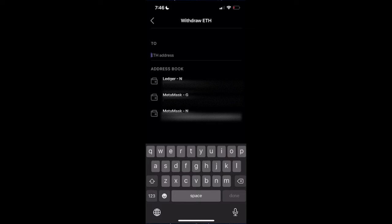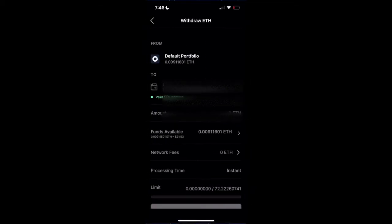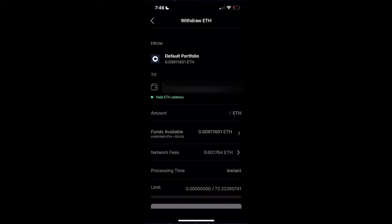In this case, we're withdrawing Ethereum. We want to make sure we're sending it to an Ethereum wallet. As you can see, I have a few different addresses saved in my address book, or you can simply copy and paste in this field wherever you want to send to. We're going to select an address to send to. It tells us we have a valid ETH address in green.